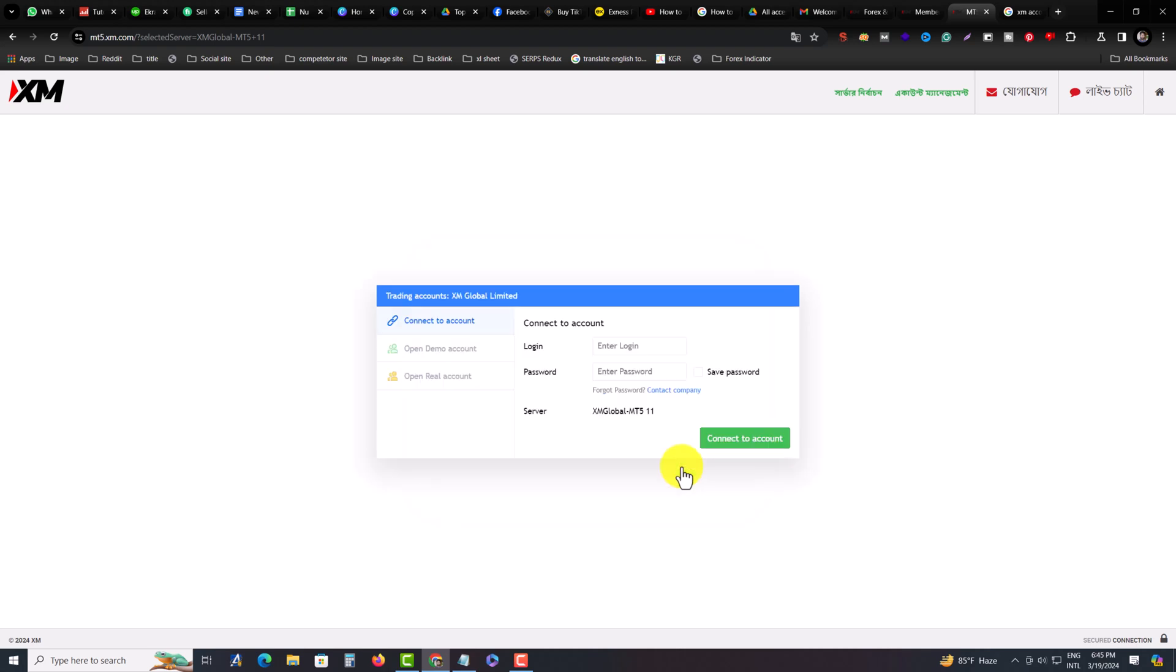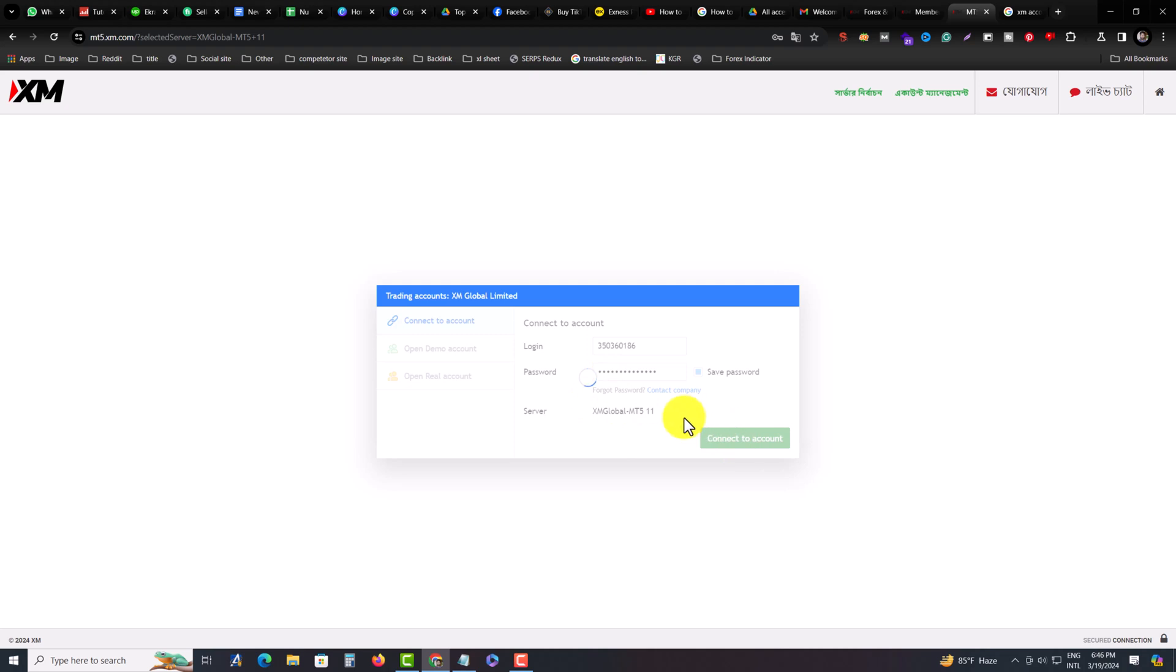You have to press on Accept and enter your account number. Then you have to enter your password. You can save your password. Connect to Account.